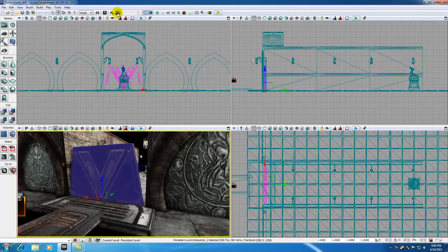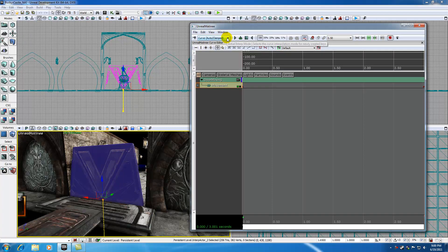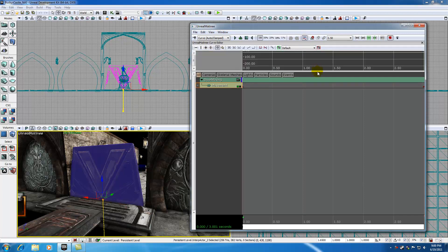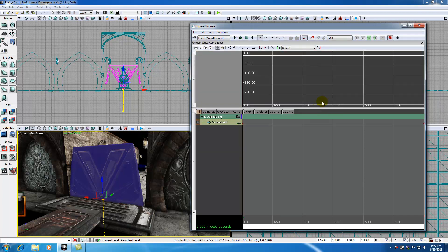Go ahead and open up Matinee and if you don't see the curve editor already you can do so in a couple ways. If you go to window, unreal curve editor, or you can hit this toggle curve editor button, it's going to bring up your curve editor.